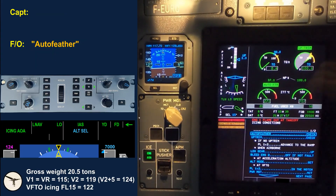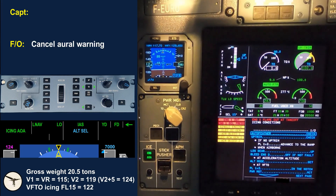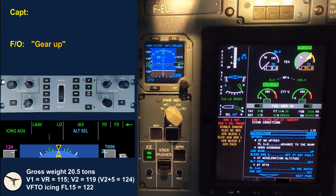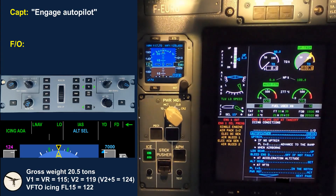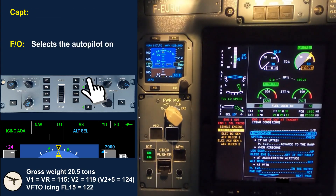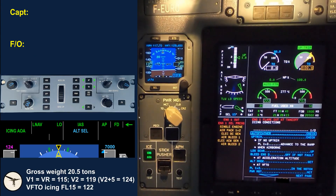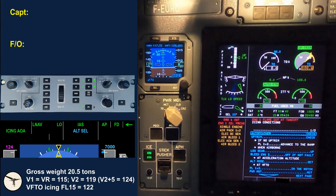We have auto-feather. Up trim. Cancel warning. Warning is cancelled. I control. Gear is up. Bleed falls left. Yaw damper is on. Engage autopilot. Autopilot engaged. I take it on. Check. I turn the lead to the right for the wind. Select heading on.